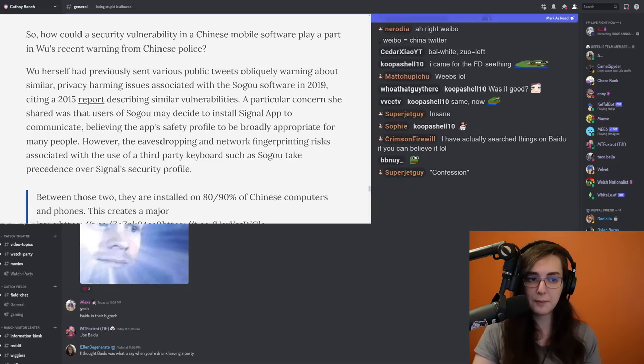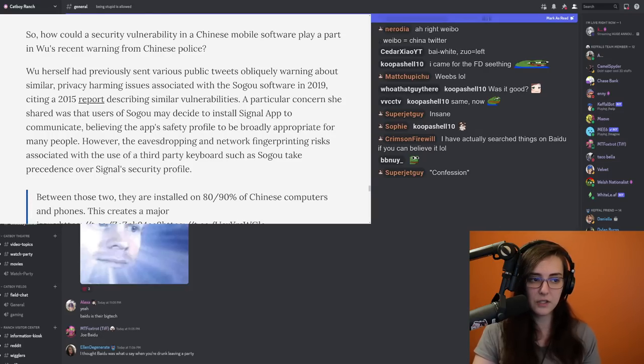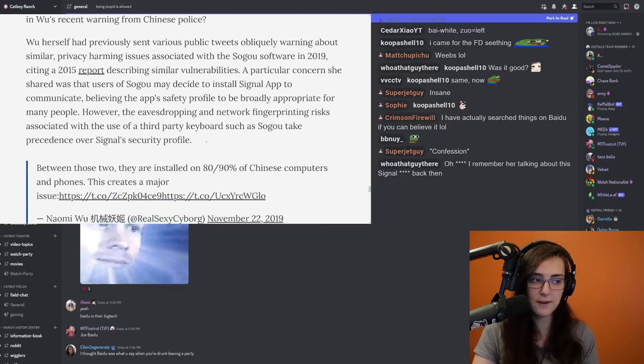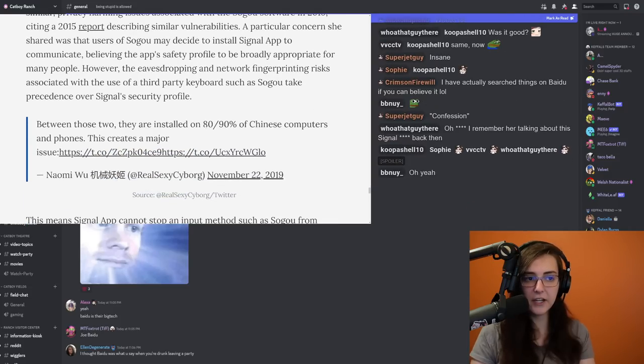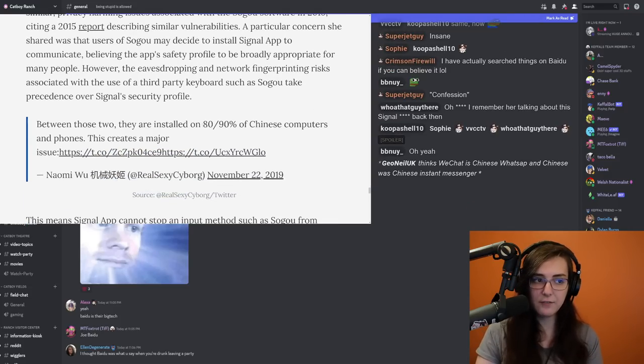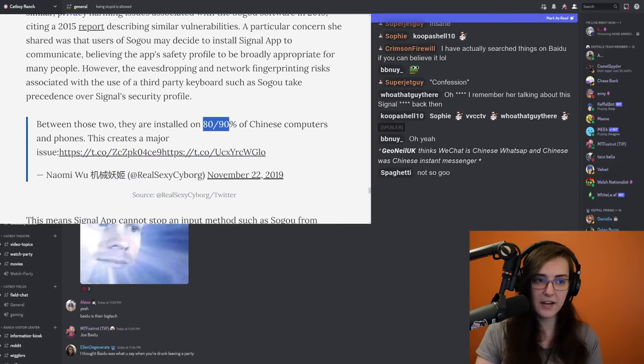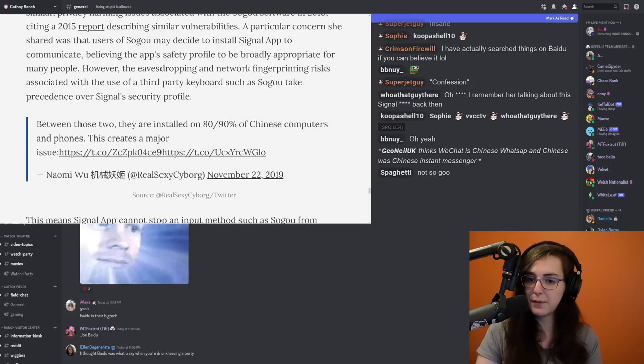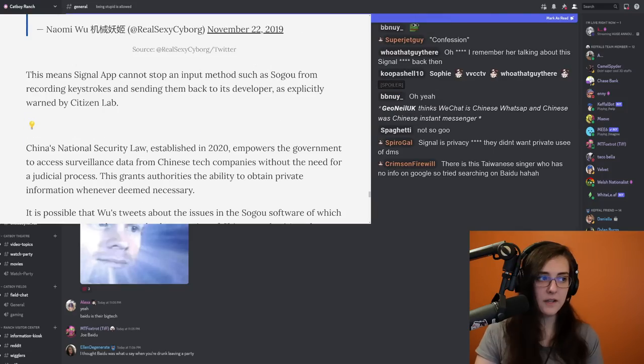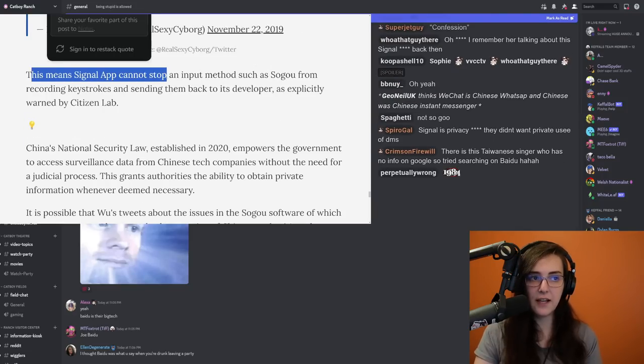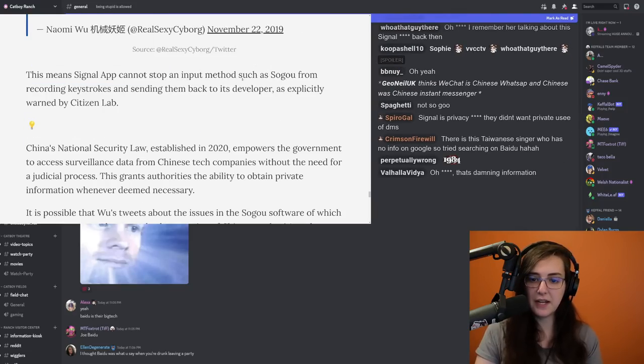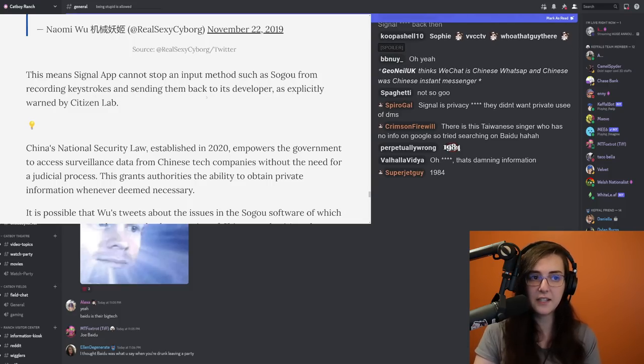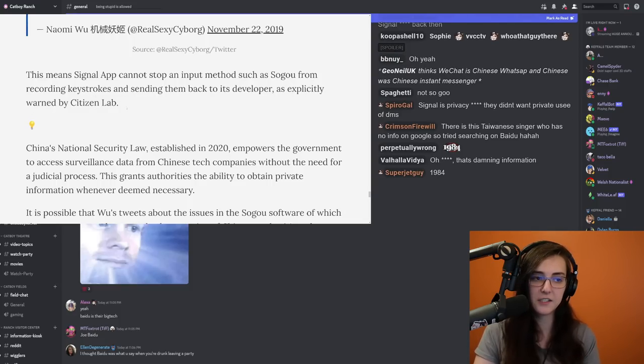believing the app's safety profile to be broadly appropriate for many people. However, the eavesdropping and network fingerprinting risks associated with the use of a third-party keyboard such as Sogu take precedence over Signal's security profile. And as Naomi points out, this software is installed on 80 to 90 percent of Chinese computers and phones, creating a major issue. This means Signal app cannot stop an input method such as Sogu from recording keystrokes and sending them back to its developer as explicitly warned by Citizen Lab.